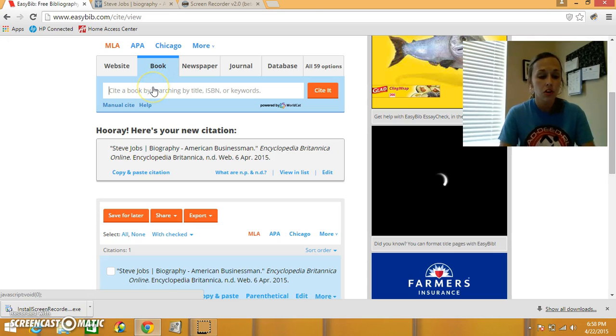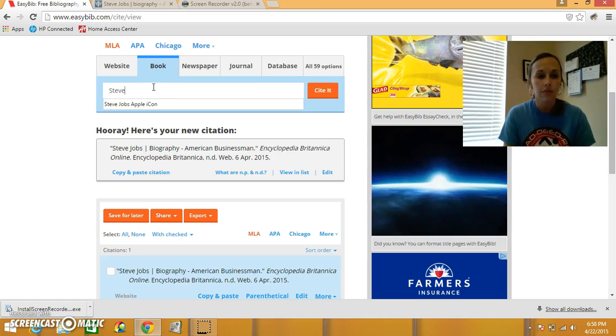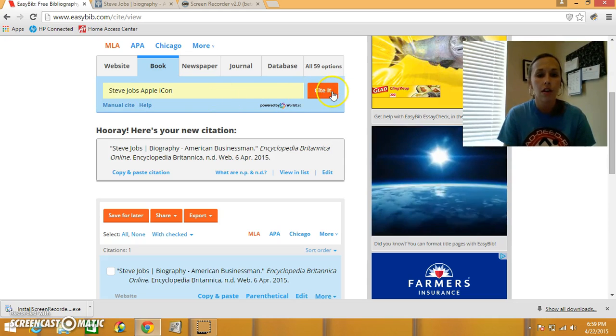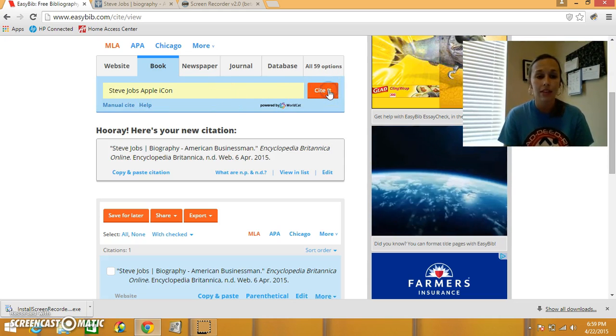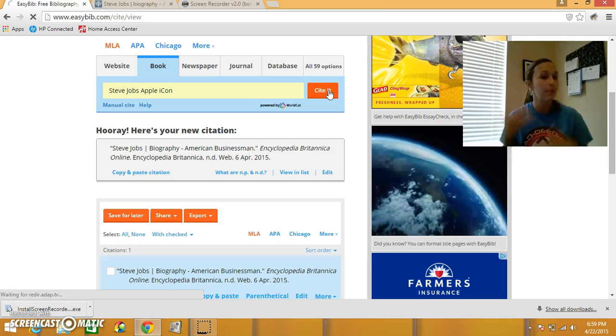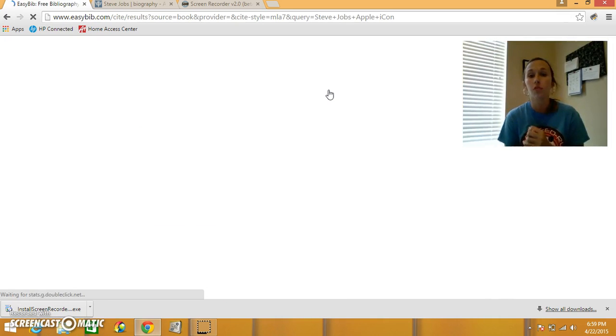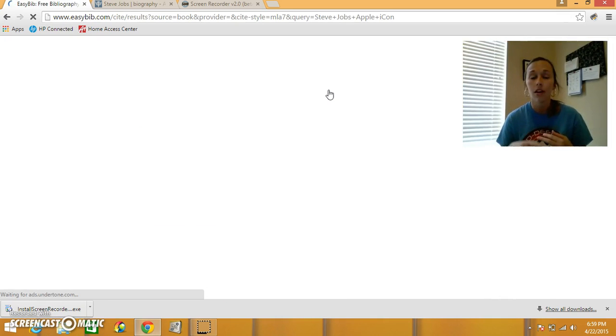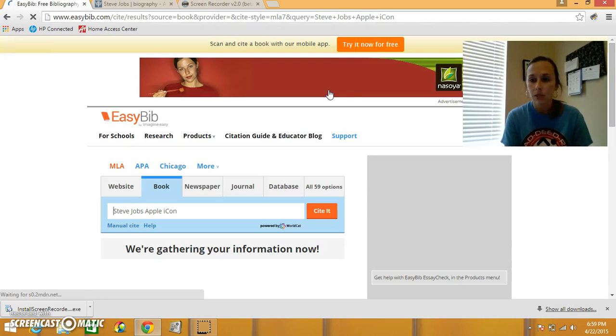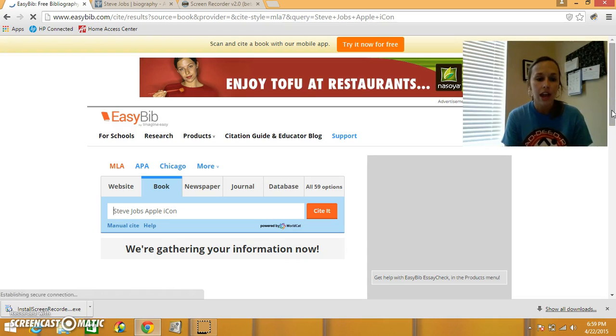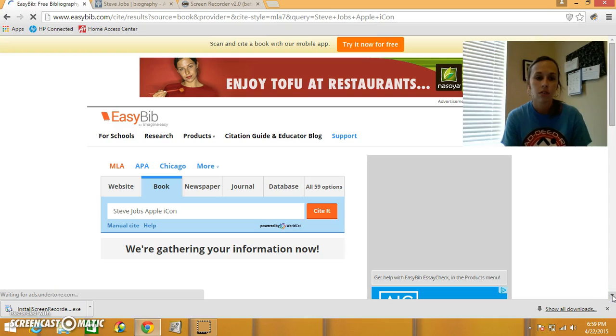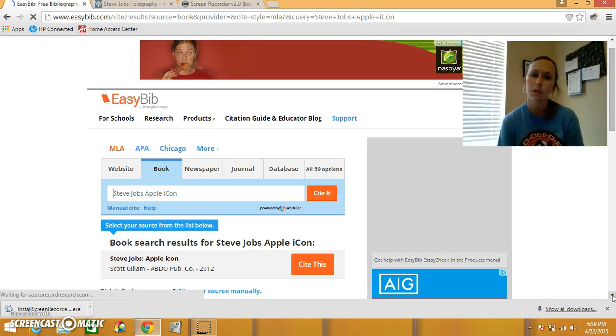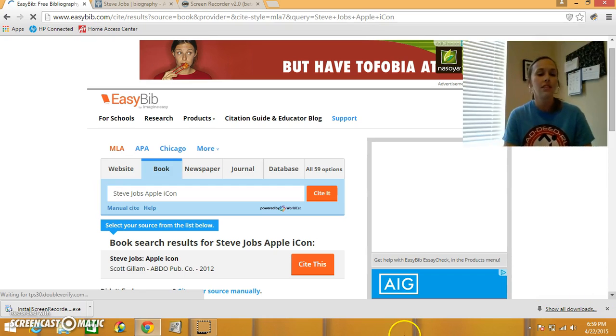And I'm going to start typing in the title of my book, Steve Jobs Apple Icon, and again, I'm going to click cite it. So EasyBib is going to search for all the information for my book. It's going to look for the author, publication company, it's going to look for the date it was published, so it's gathering information now. I feel like my computer is very slow tonight, and there it is!